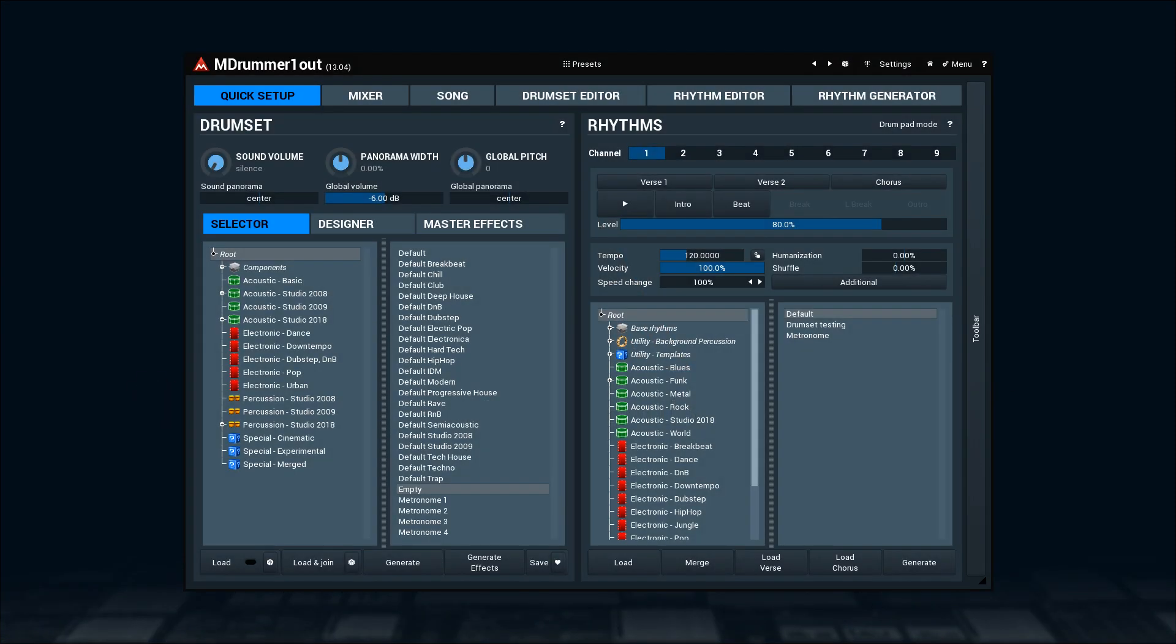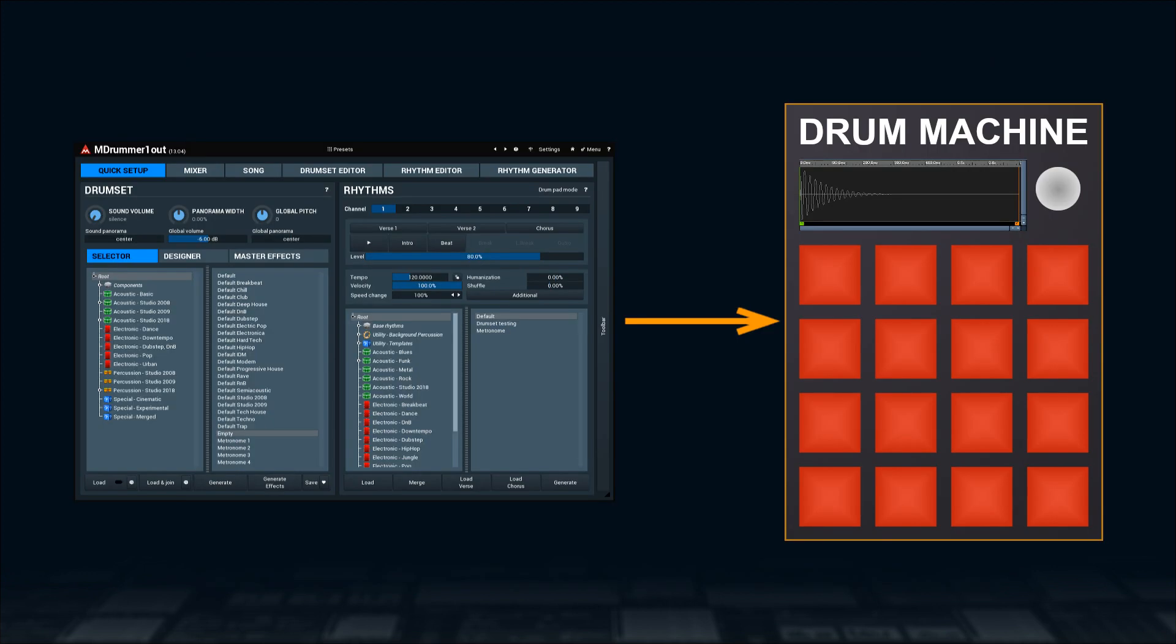Output MIDI Filter gets handy if you want to use M-Drummer's Rhythm Engine and control another plugin with it. It serves as a MIDI interface translating M-Drummer sequences commands into MIDI messages.